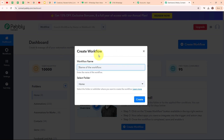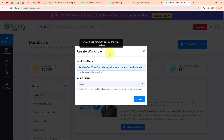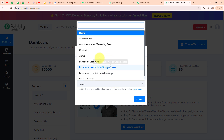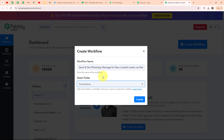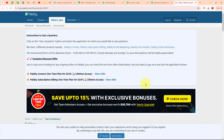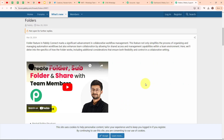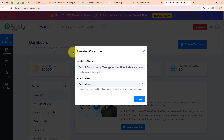In the create workflow dialog box, I have to give a name to my workflow. I am going to name it: send and get WhatsApp message for new LinkedIn leads via Vati. I am going to select my folder as Automations. You can also create multiple folders to save your workflows accordingly. Now to create a new workflow, I am going to click on the create button.